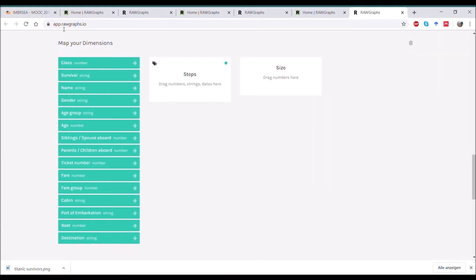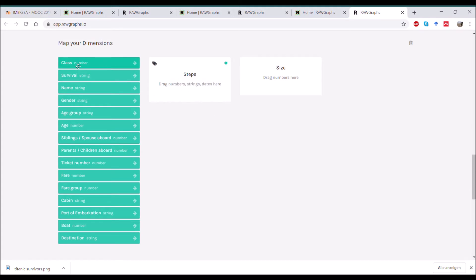We go down here to map your dimensions, and here you see a field where you can drag your different variables that you want to have displayed. Down here where I mark it now you can see which type of data it allows, and when you look here you see what you can drag over there.